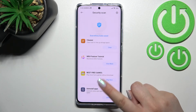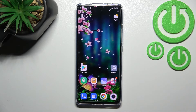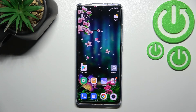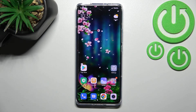So this is it — this is how to virus scan your Xiaomi 12 Pro. Thank you so much for watching. I hope that this video was helpful, and if it was, please hit the subscribe button and leave a thumbs up.